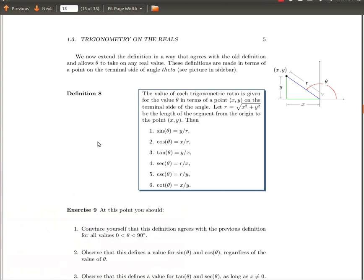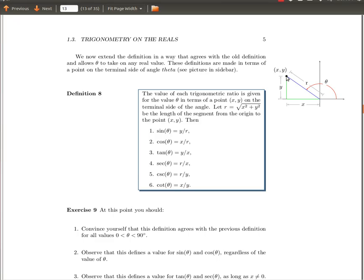In our notes we generalize the idea of trig ratios to include any angle theta. The idea was this: you look at the angle theta and a point on the terminal side of that angle.